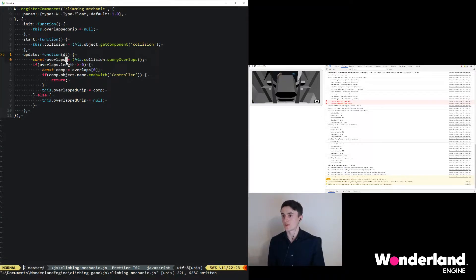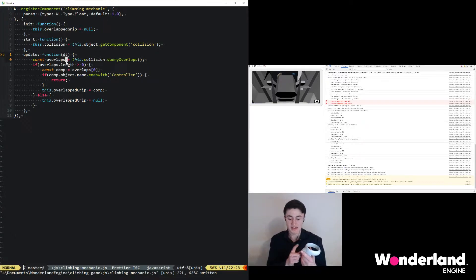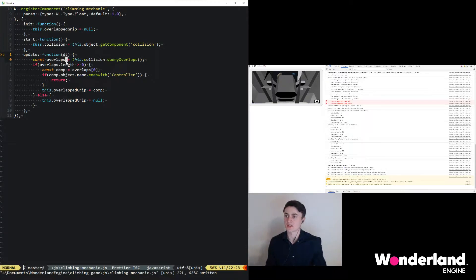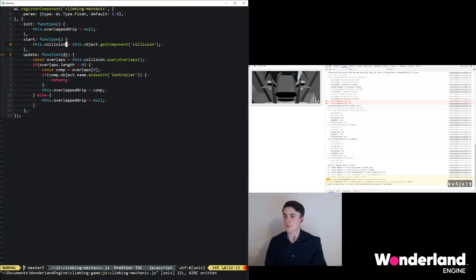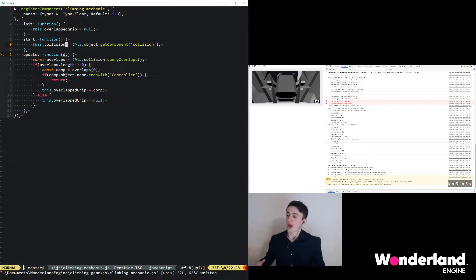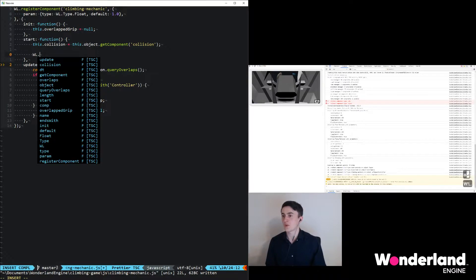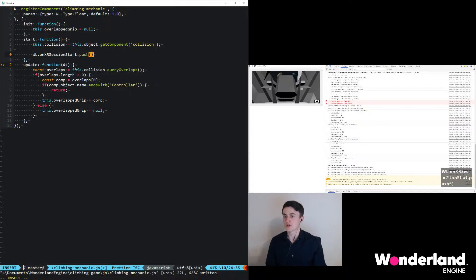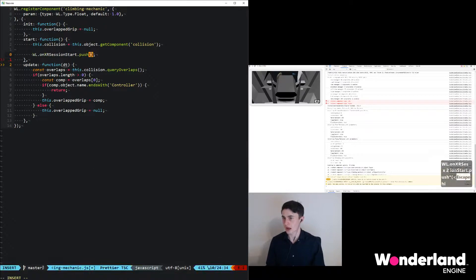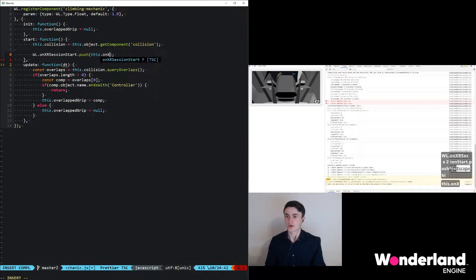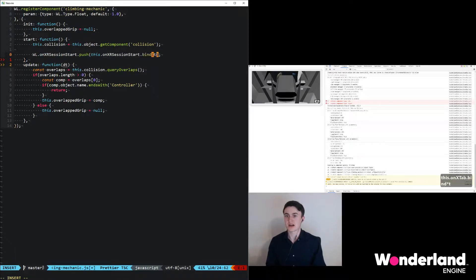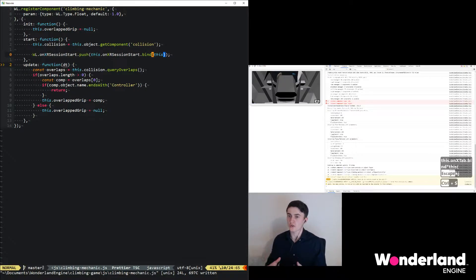Next we will want to add an event listener to our session to understand when the trigger button is pressed. We want to first start by setting up a listener for when the user enters XR. We do that also in start here, we just say wl.onXrSessionStart.push for adding an object to a list. This onXrSessionStart.bind(this) is important to ensure we can still use all the properties like overlappedGrip inside the function that we bind.